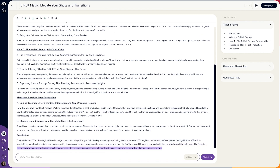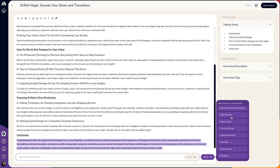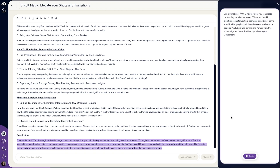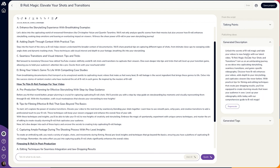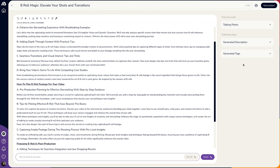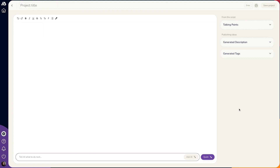Just highlight any section to pull up your AI toolbar. You can ask the AI to check grammar and spelling, change paragraph length, translate, or change the tone. With each script, the AI will even generate talking points, tags, and a general description. And if you're writing a script from scratch, you can still use the AI toolbar to edit everything.